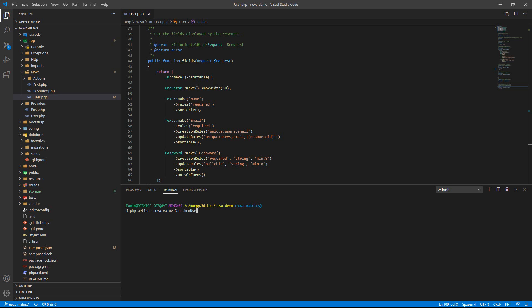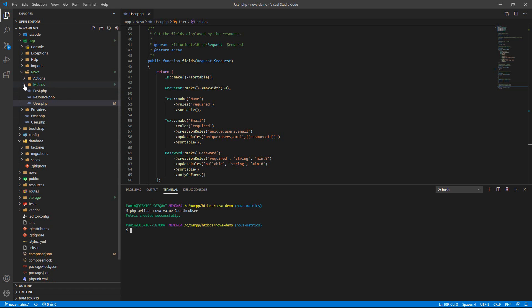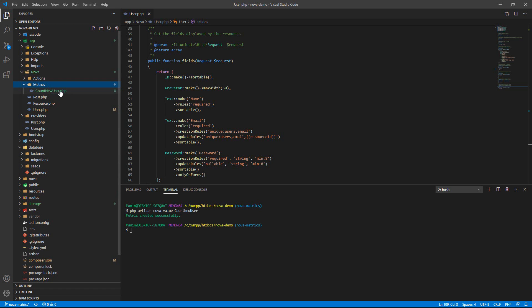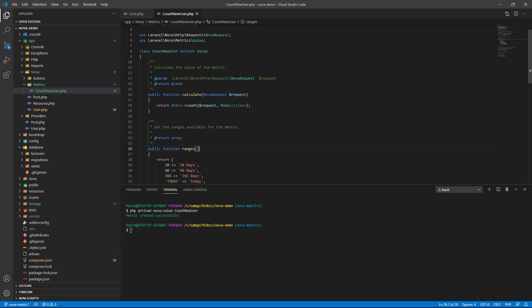So now the metric was created. Okay, go to this file. You will see the calculate function and the ranges.